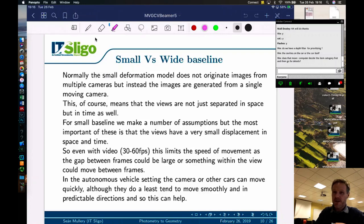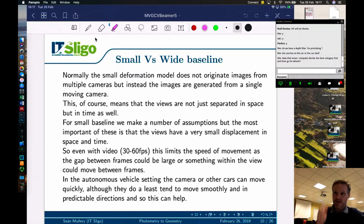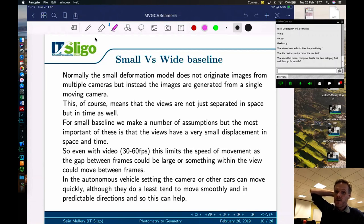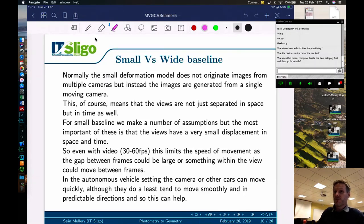This means views are separated not just in space but in time, which is problematic if things move during that time separate from camera movement. For the small baseline, the most important assumption is that views have very small displacement in both space and time — the two views are taken very close together, otherwise we can no longer assume a static scene. Even with video at 30 to 60 frames per second, this limits the speed of movement. At 100 km/h, the gap between frames can be quite considerable, particularly at the edges of the image.